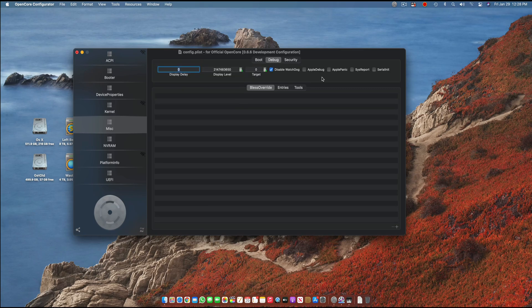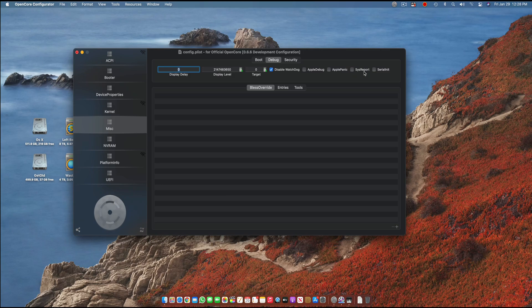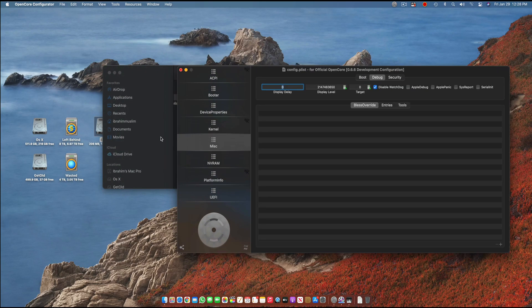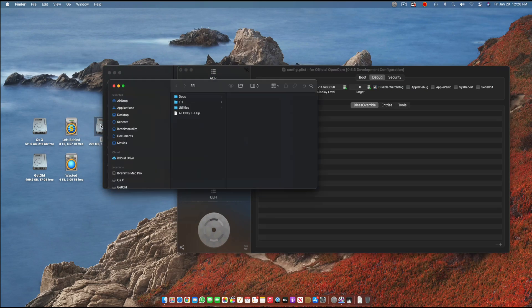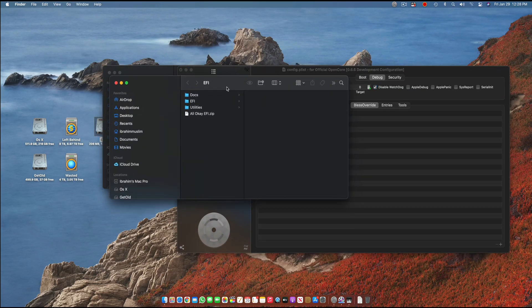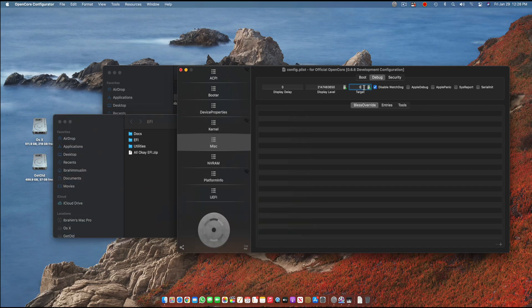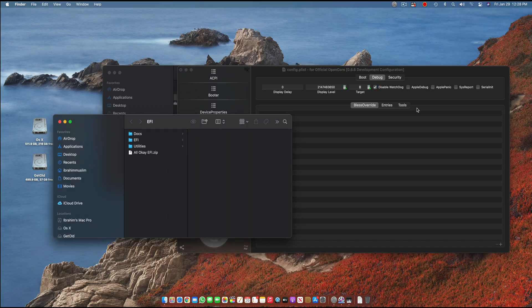In here, debug system report basically generates the log that you find in the EFI. If you turn this off there will be no log. You have to select target zero and target zero also means no log. System report and Apple panic are basically the stuff it will add in the target.